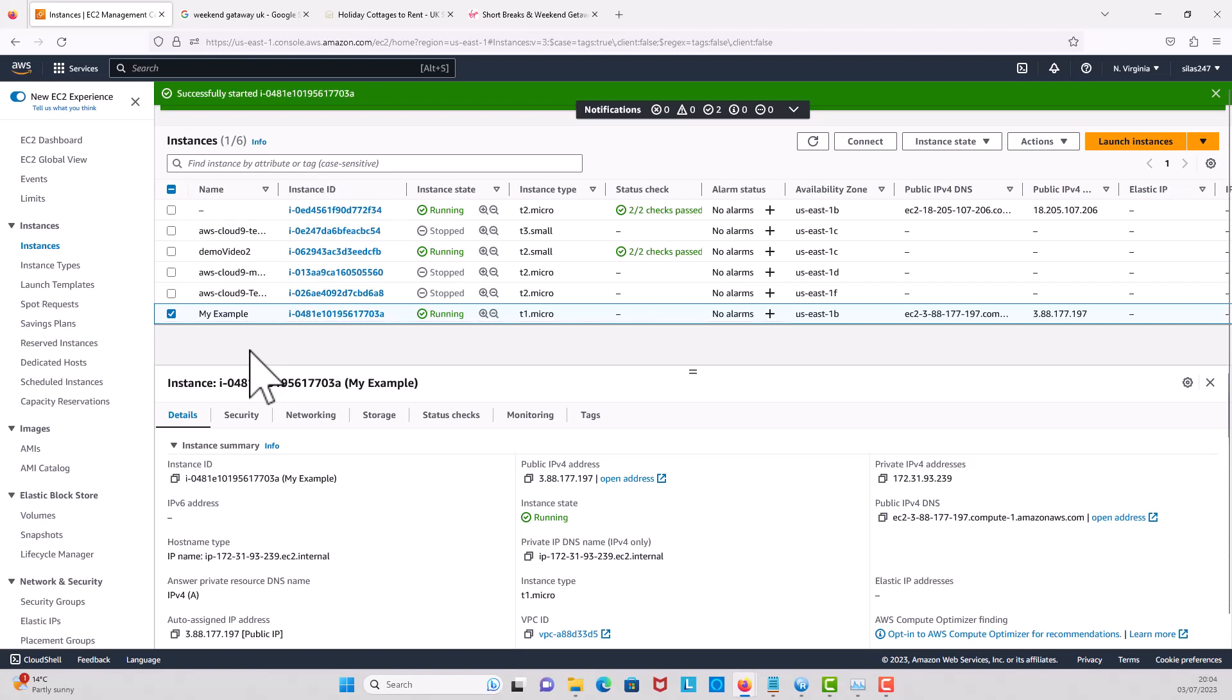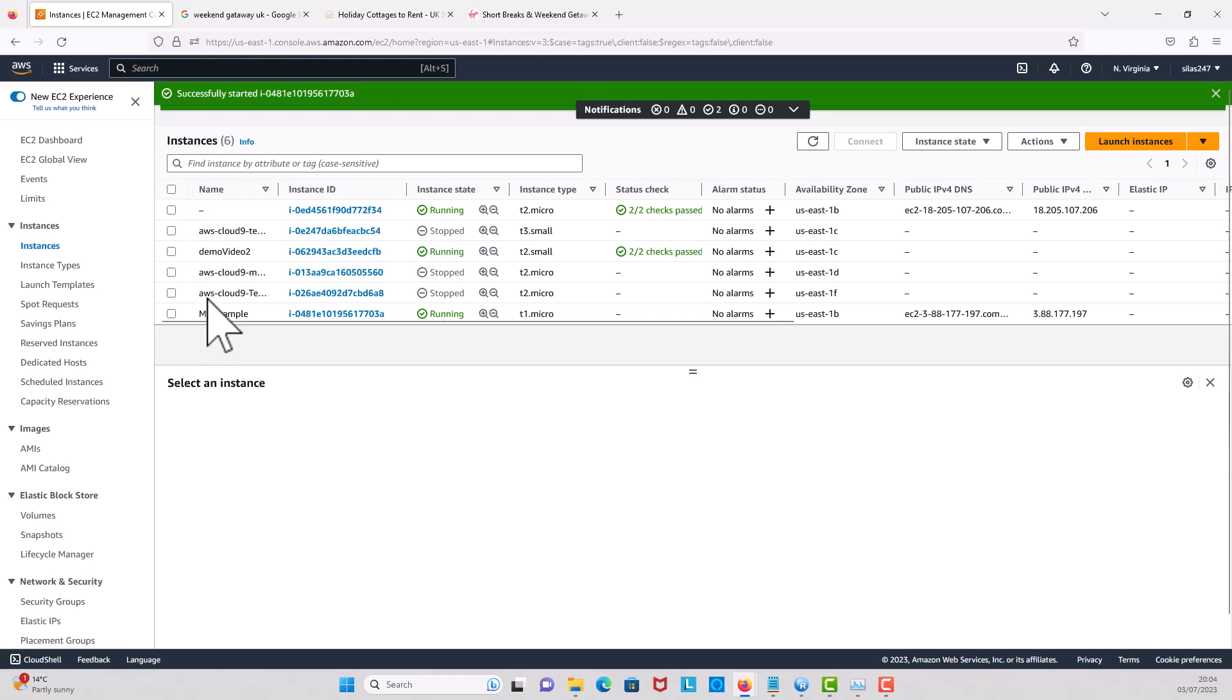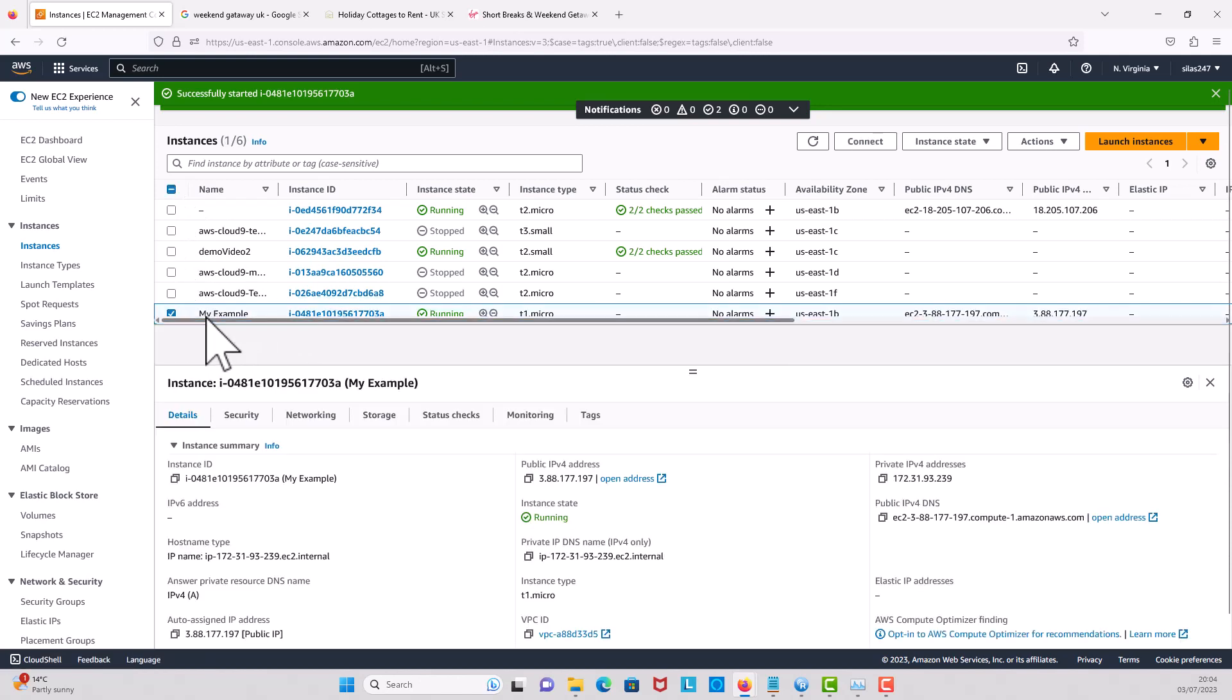Hi guys, today I'm going to show you how to change your EC2 instance type. I have my EC2 instance running, so I'm just going to click on the one I'm interested in. This one is called My Example, and it's running at the moment.